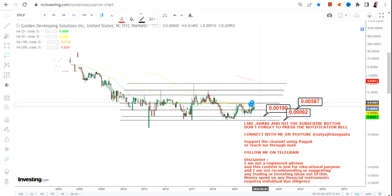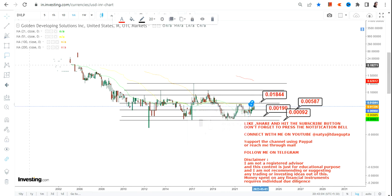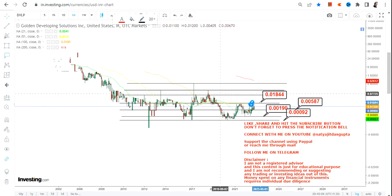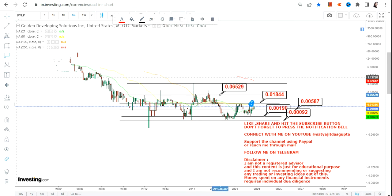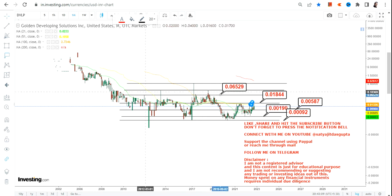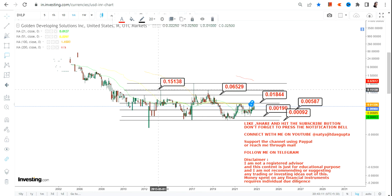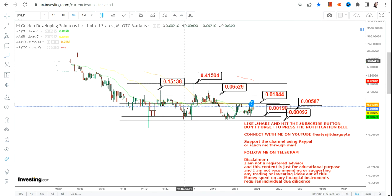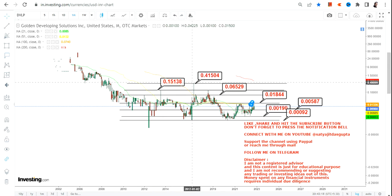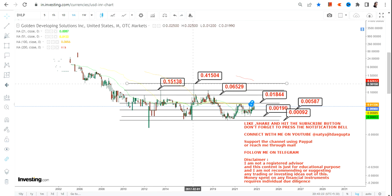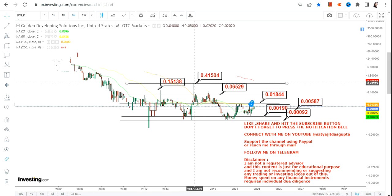If the stock continues to sustain above 0.005, the immediate target will be 0.018, then our next target of 0.065, the third target will be 0.15, and the big target will be 0.41. We can't go beyond 0.41 as this is the biggest resistance we have — until and unless the stock crosses 0.41, we can't go further.